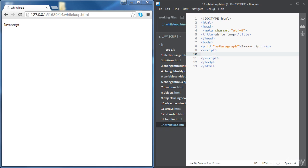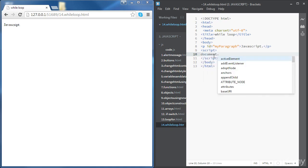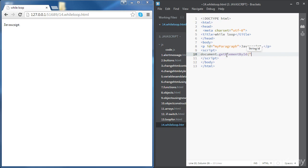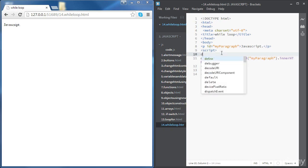So let's create an example. We want to add to the JavaScript paragraph a number using a variable. We're going to use the getElementById method, refer to our paragraph, and access the innerHTML to add a line break and the variable. We'll need to declare this variable — var i — and we can set it to zero for now.